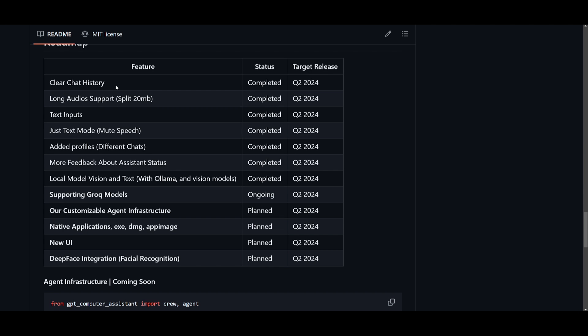Now currently, you have clear chat history as a feature, long audio support, you have text inputs, just text mode, you have added profiles, you have more feedback about system status, you have local model vision and text with OLAMA and vision models.